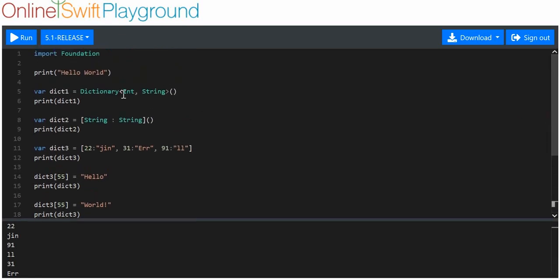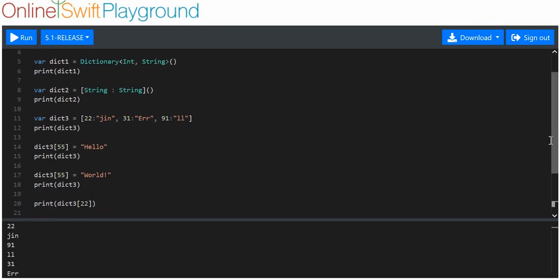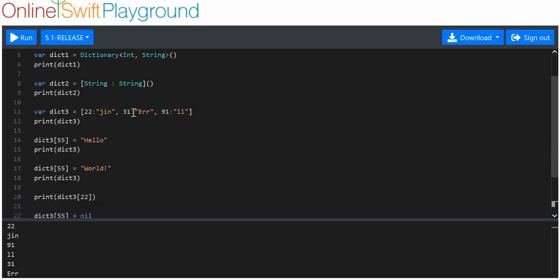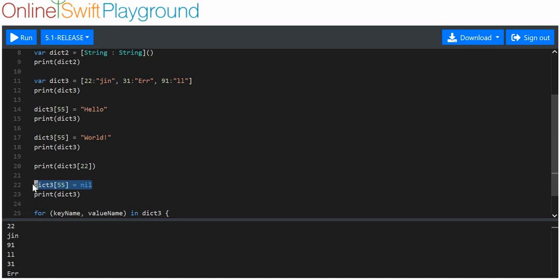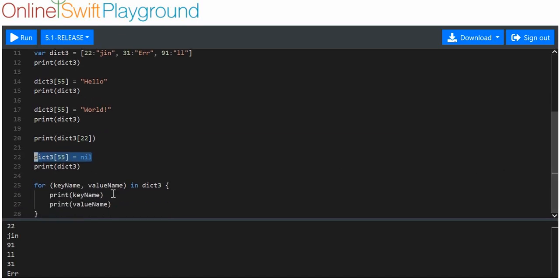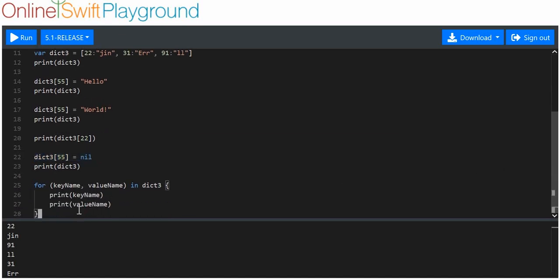So, creation of an empty dictionary, a more succinct creation of an empty dictionary, creation of a non-empty dictionary here. Assigning a value to a key that doesn't exist. Reassigning a value to a key that exists. This here is just printing out the value associated with a key by using the key in square brackets. This is how you delete a key-value pair. And this is how you do a for loop over a dictionary.